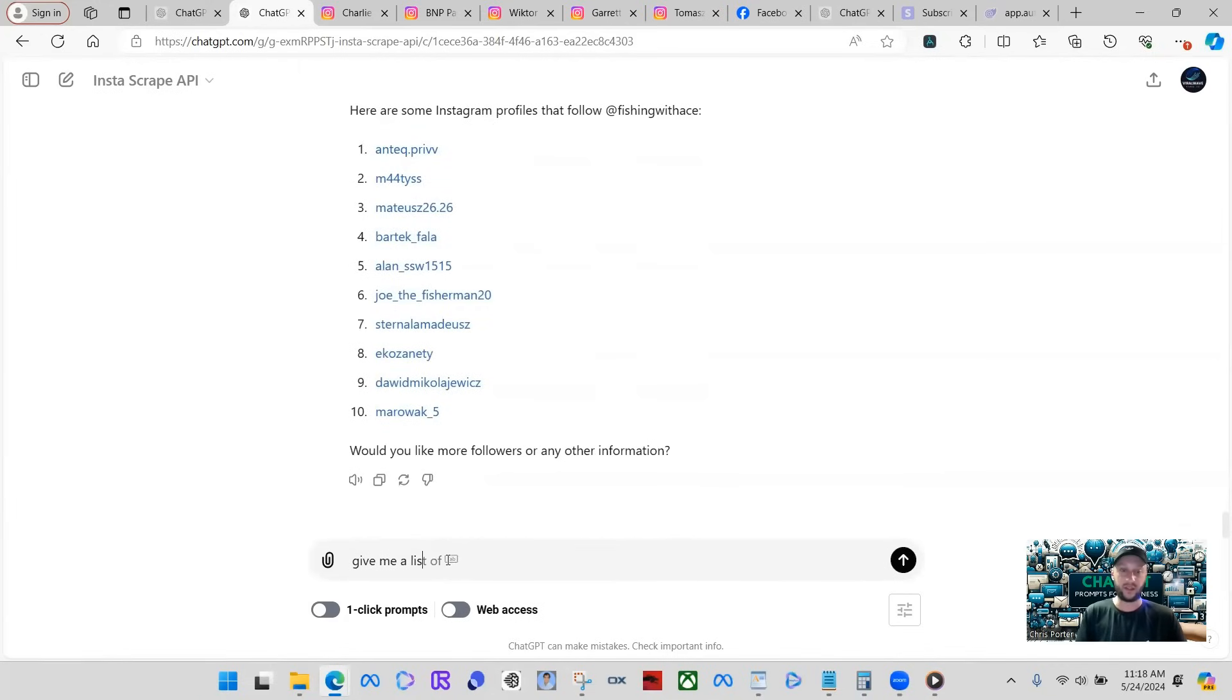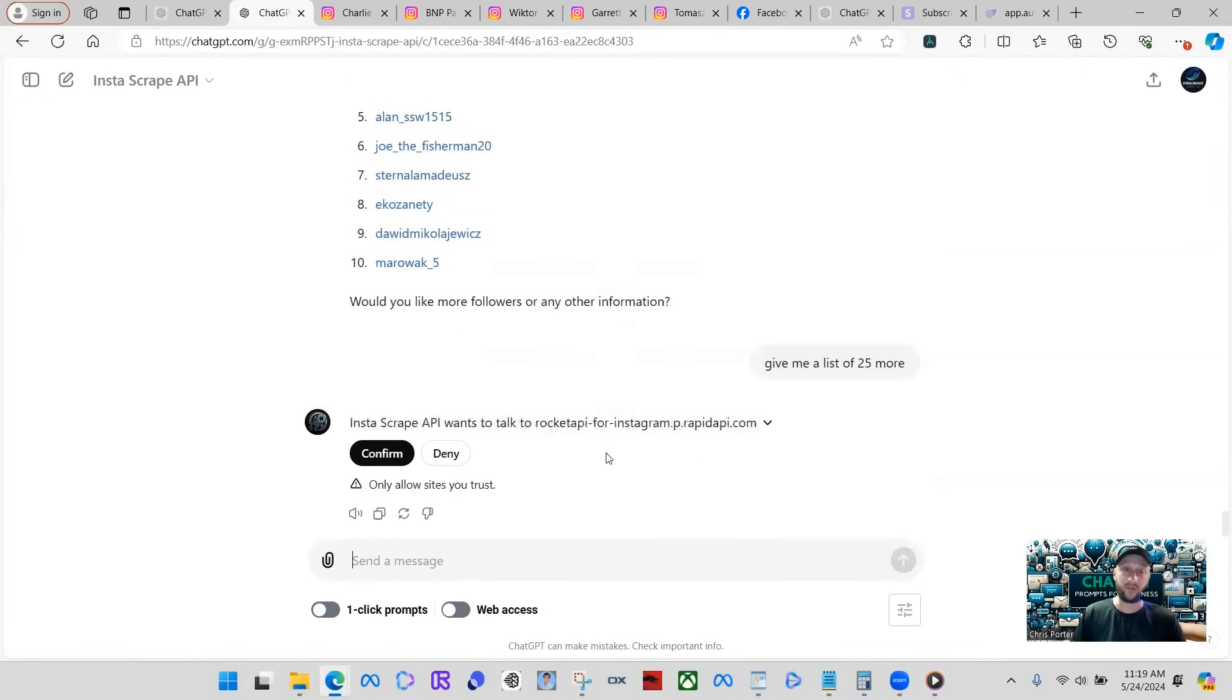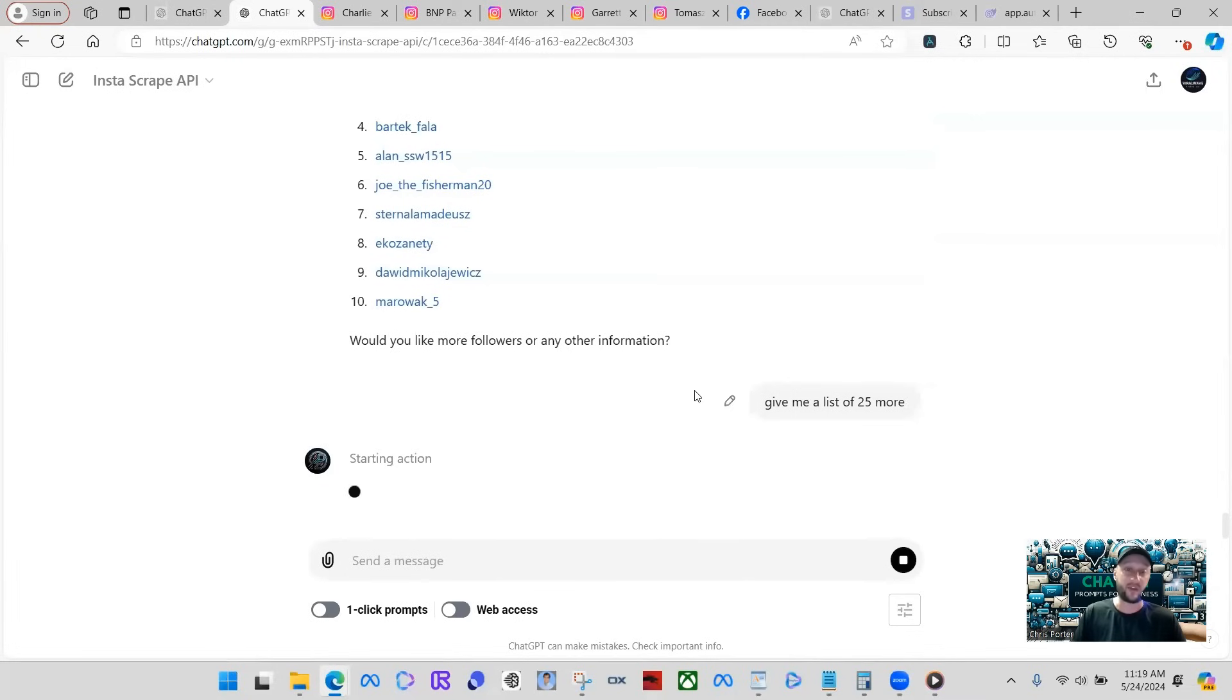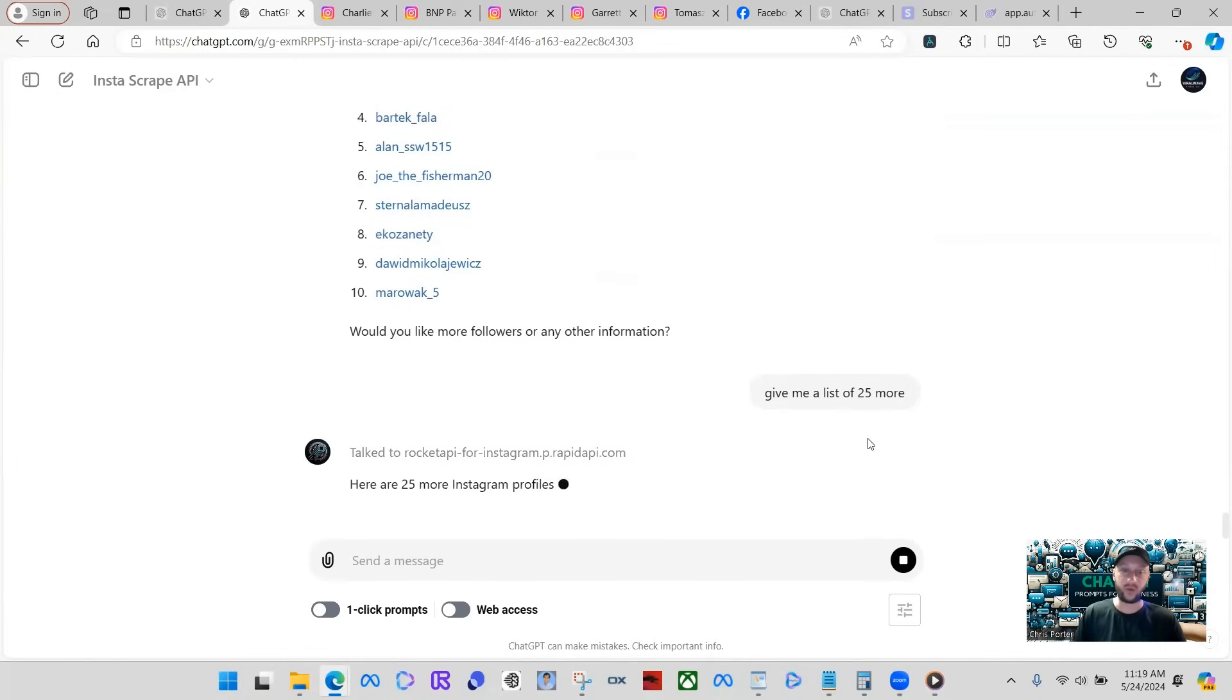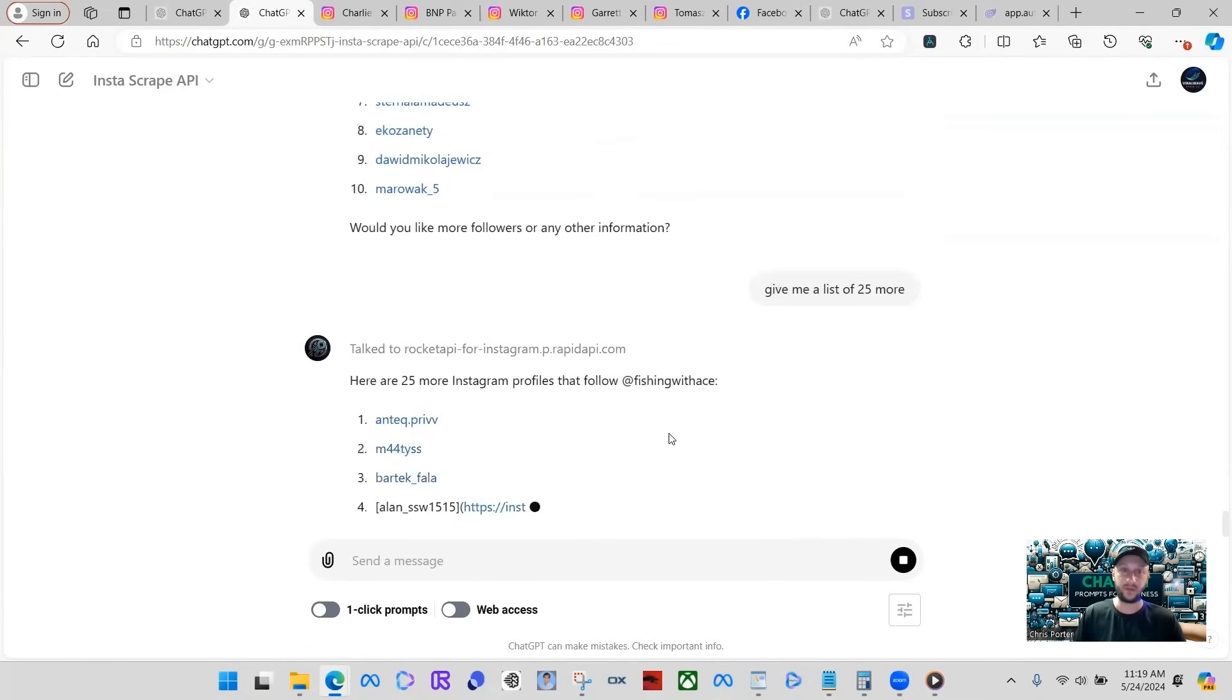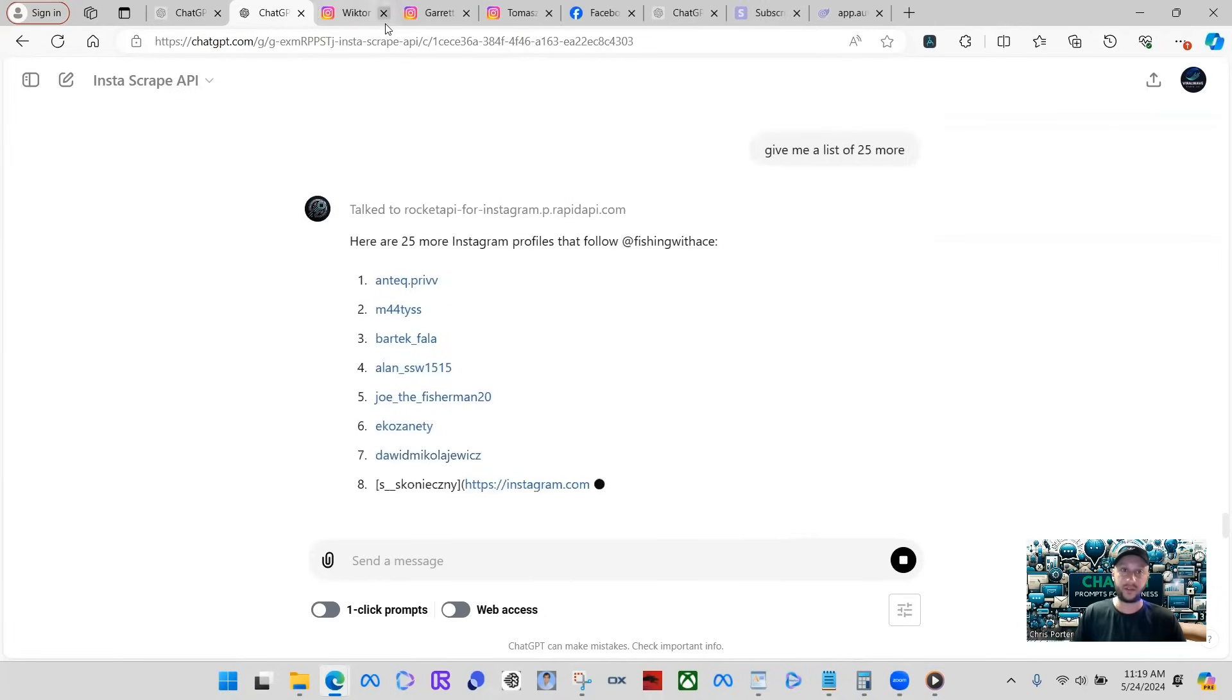Give me a list of 25 more. You know, you just keep messing with this. Get all the information you need all day. We've only went through like four actions of this GPT when there's 28 of them or 27 of them. Here, it's going to give us a list of 25 more profiles that follow Fishing with ACE. Let me close out these tabs.